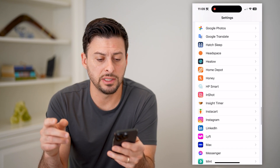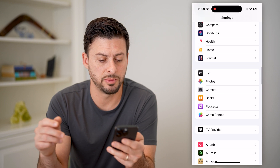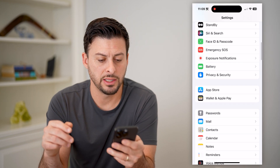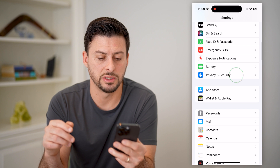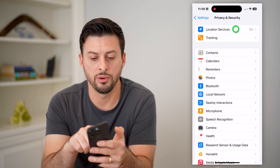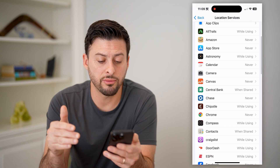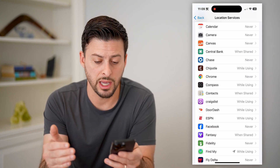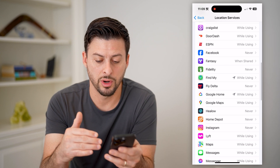Now on any of these different ones, you can also just go to that specific service. So for instance, let's go to Privacy and Security here, and then Location Services. This will show you every single app that wants to use your location and whether you're allowing it or not.